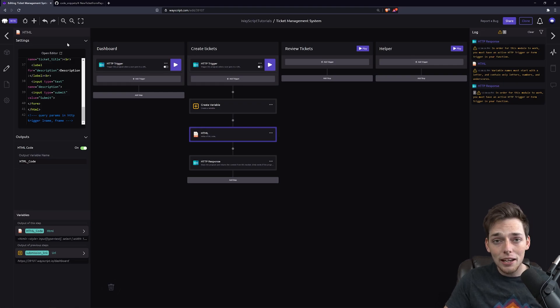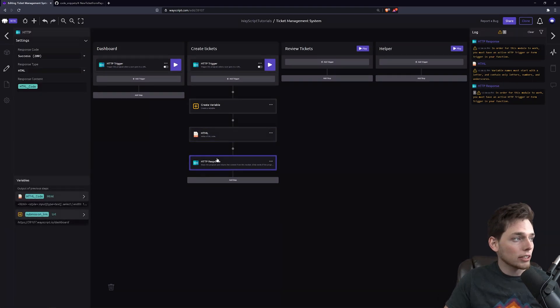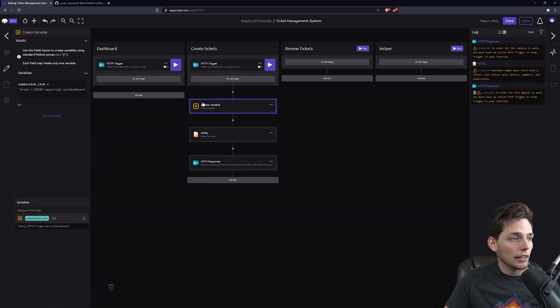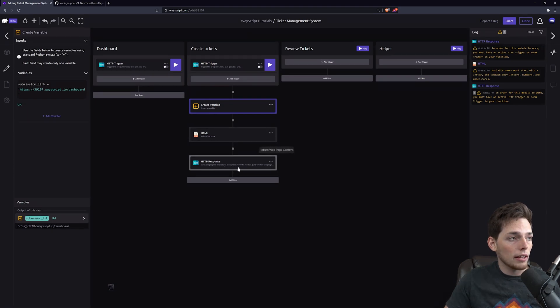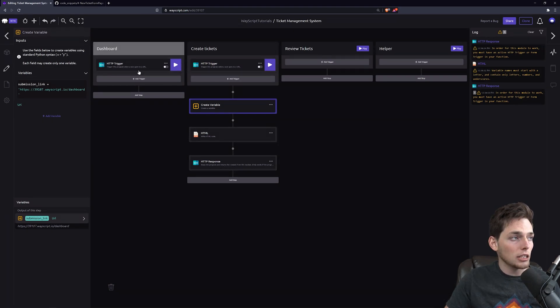Awesome. So we have our HTML, we're returning it to the user, and we have that form that will send the user back to our main dashboard.